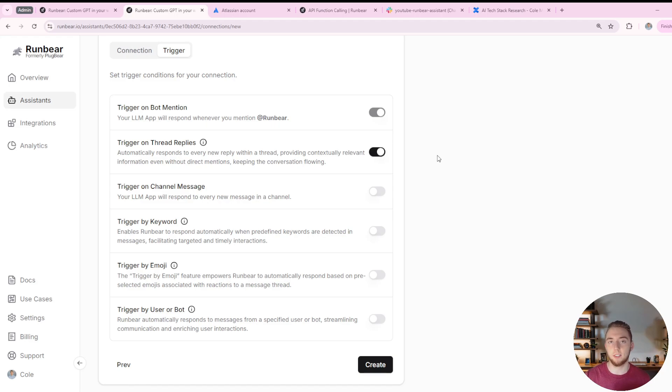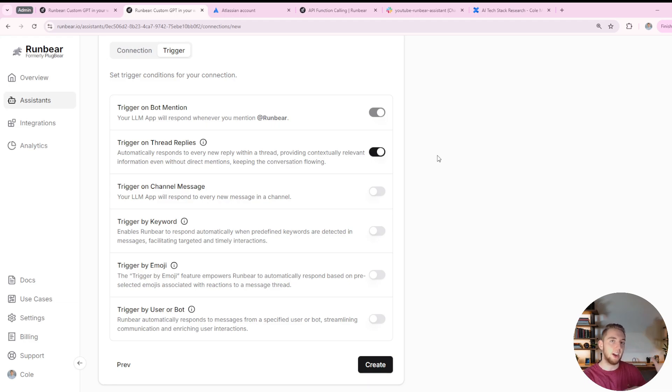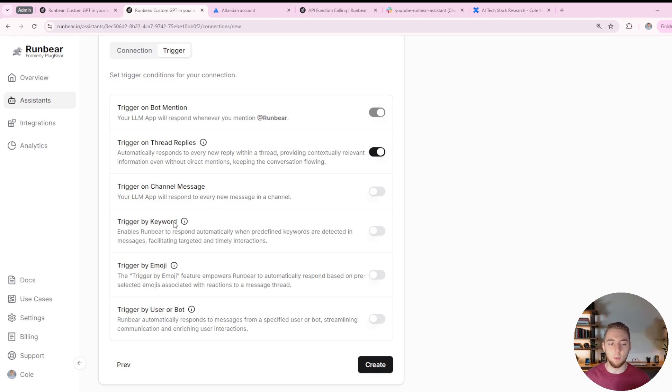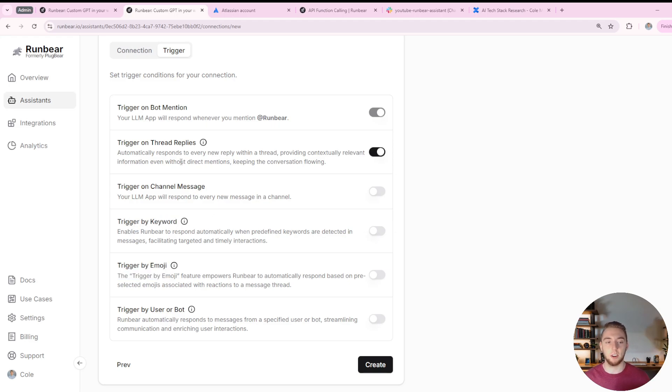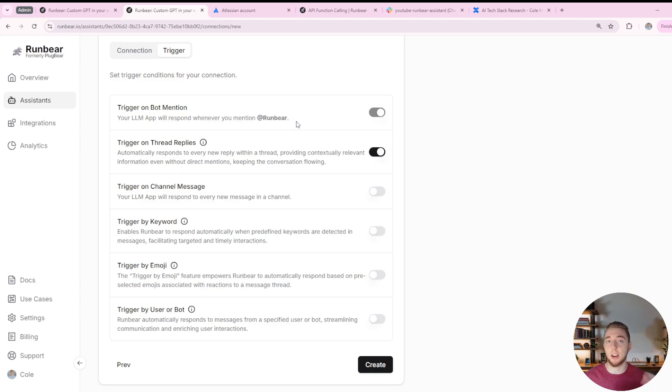And then there's a lot of different ways that you can actually trigger your bot. It's not necessarily going to respond to every message that you put in this channel, which is really good because sometimes you want it to just be in a sidecar, ready to respond when maybe you would have a specific keyword or a certain emoji. There's a lot of options here.